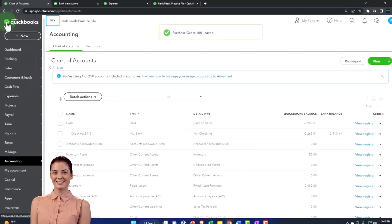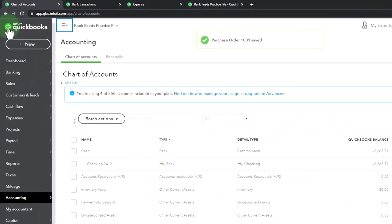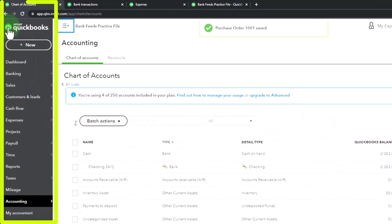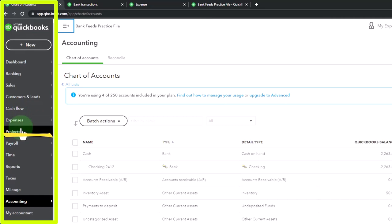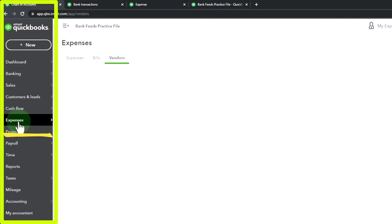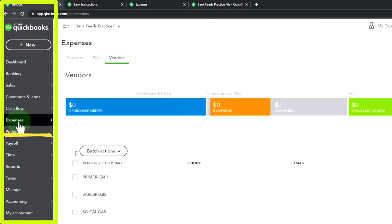Then if I was to track my purchase orders, I can do that by going to my expenses on the left hand side.